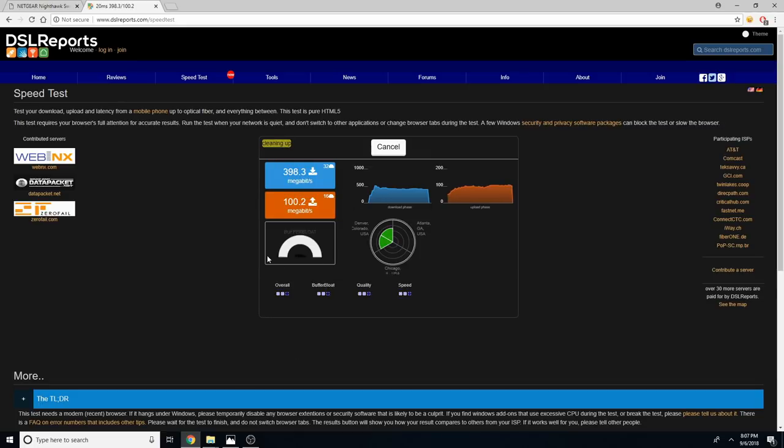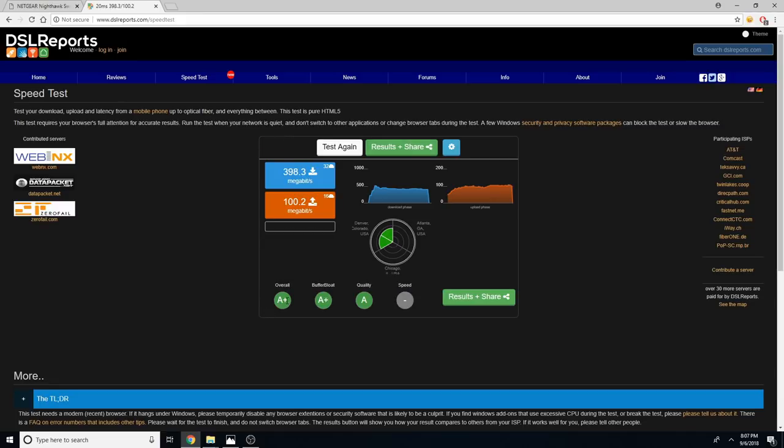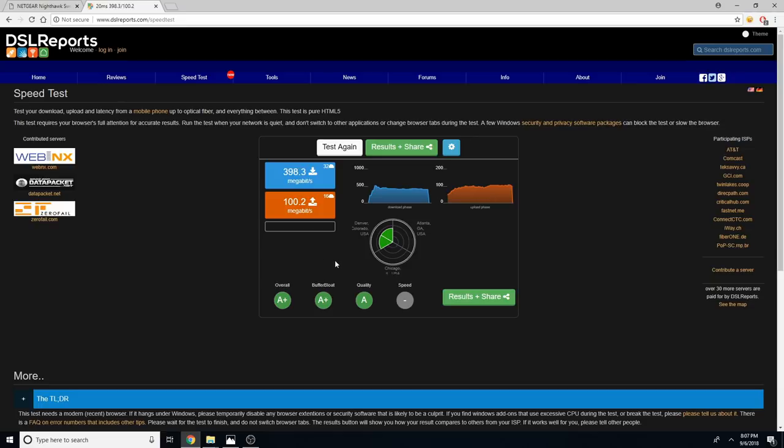Of course you can tinker around with this and you can better get it more well optimized. But as you can see, we get A+ A+ and A across the board. So buffer bloat went from a D to an A+. That is really good. That's a huge improvement there. Tremendous improvement.